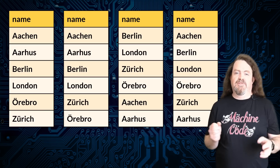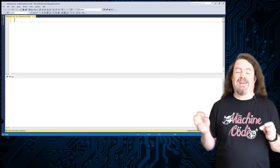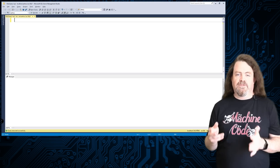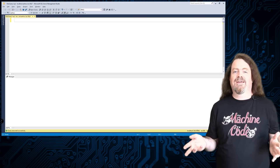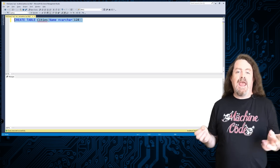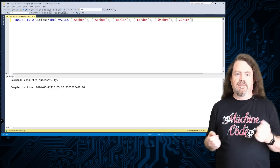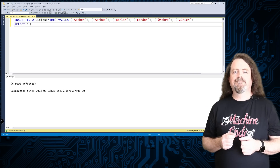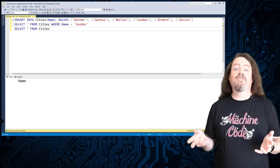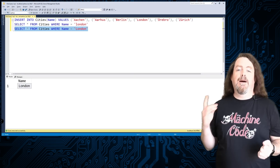We're going to create a database of European cities using Microsoft SQL Server. Support for these scenarios varies quite a lot between different database providers, but I've run systems like this on SQL Server in production for literally decades. We'll create a table and insert cities: Aachen, Aarhus, Berlin, London, Örebro, and Zurich. Let's retrieve London — but querying for 'london' with a lowercase l returns nothing. There is no city called London with a lowercase l, only London with an uppercase L.